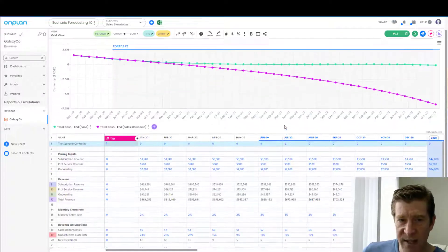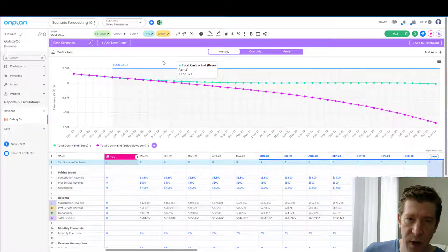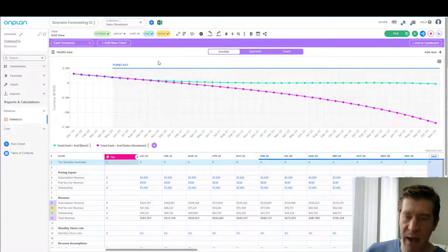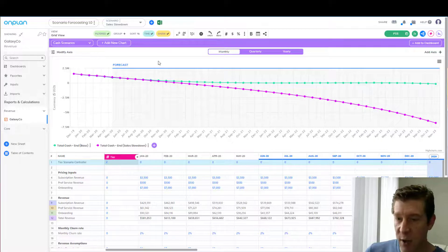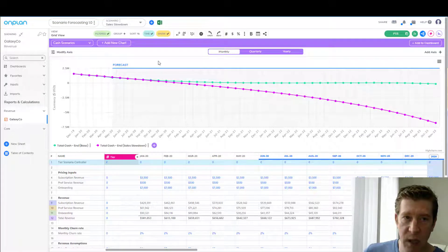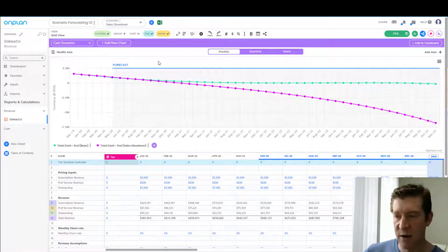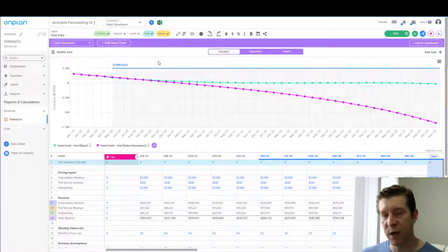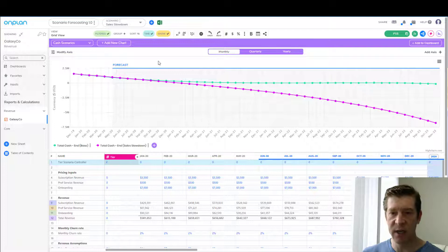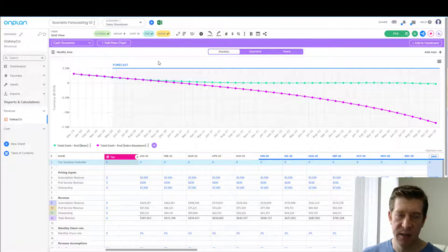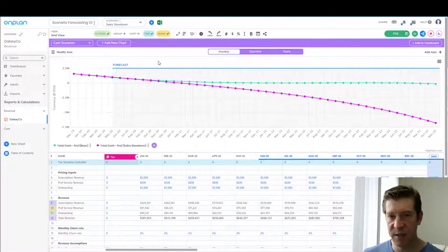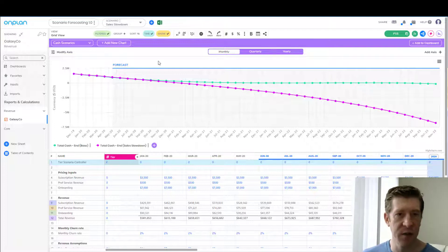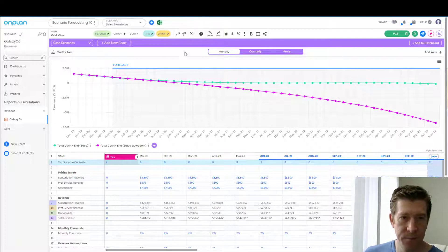That's how you can use OnPlan both to understand the impact of changes on top-line revenue growth, as well as to model what is the appropriate corresponding change you need to take in the business to ensure it can be an ongoing concern.